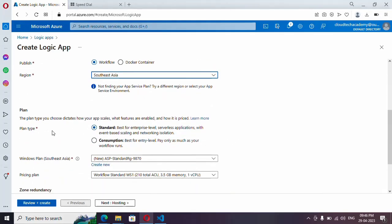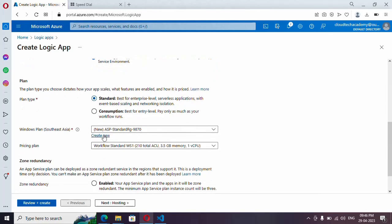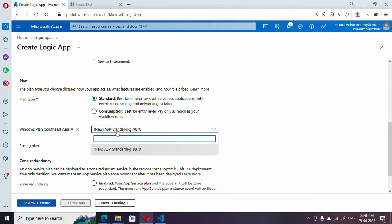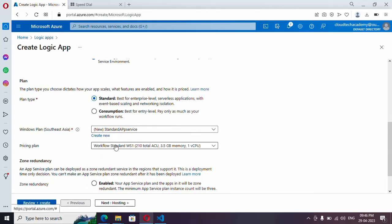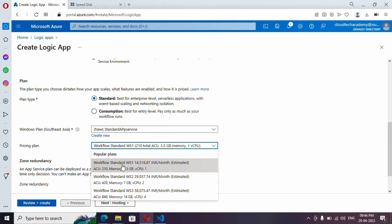Here the plan type is selected as Standard. You have the option to create a new App Service — it has auto-generated a name, but you can provide your own. Under pricing tier, you have various options based on the region selected. I'm going with the least one, which is 3.5 GB.